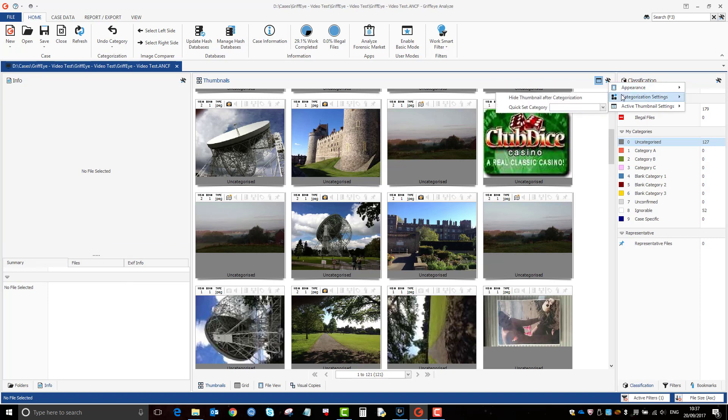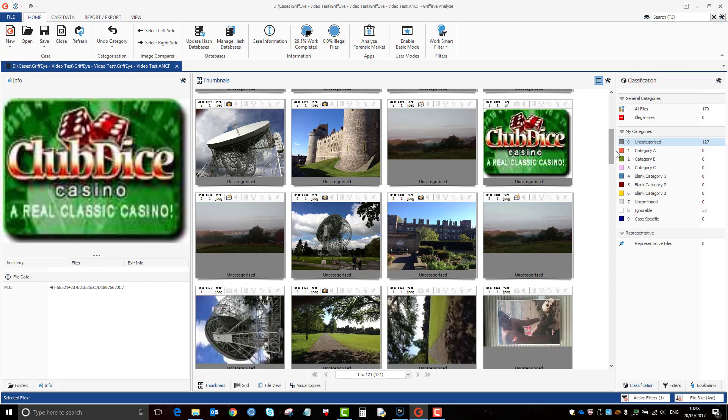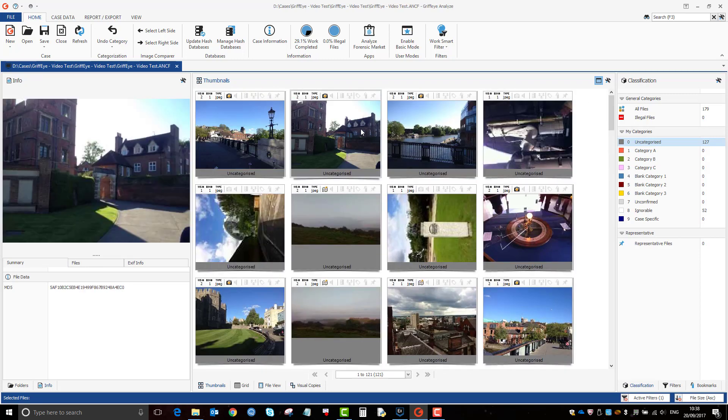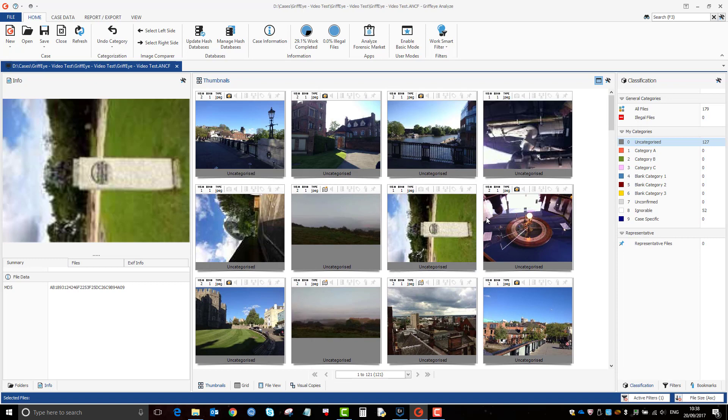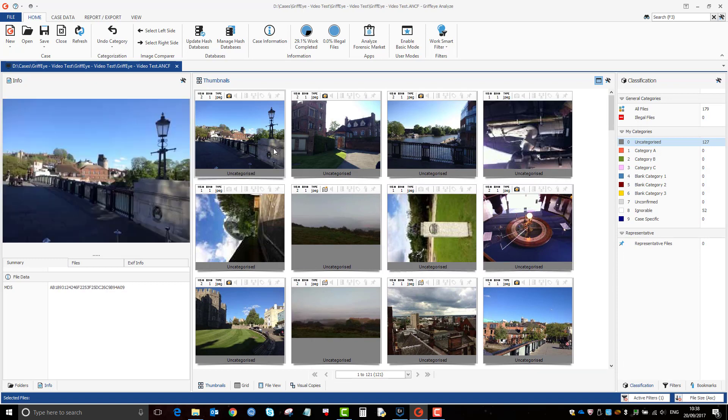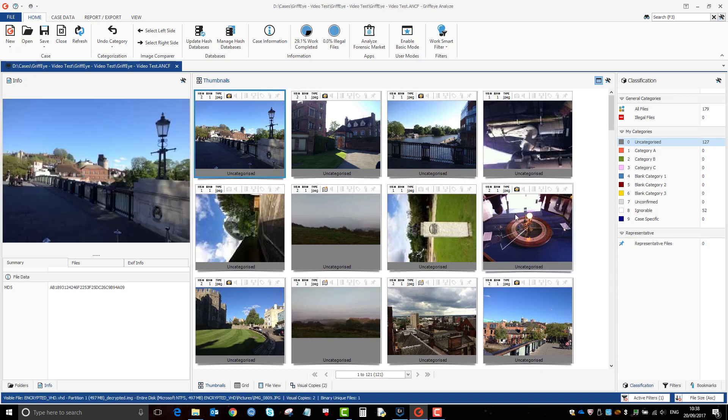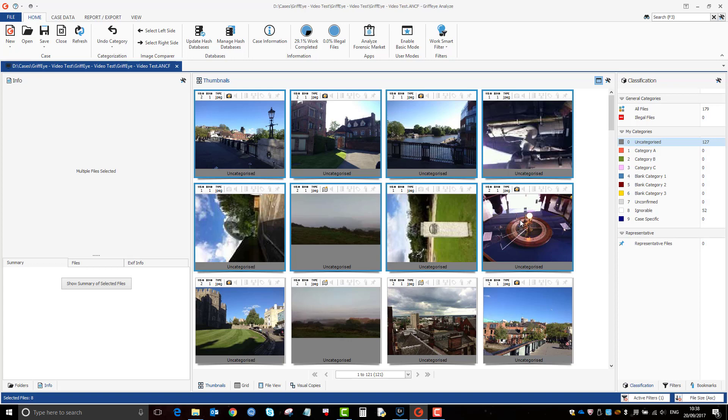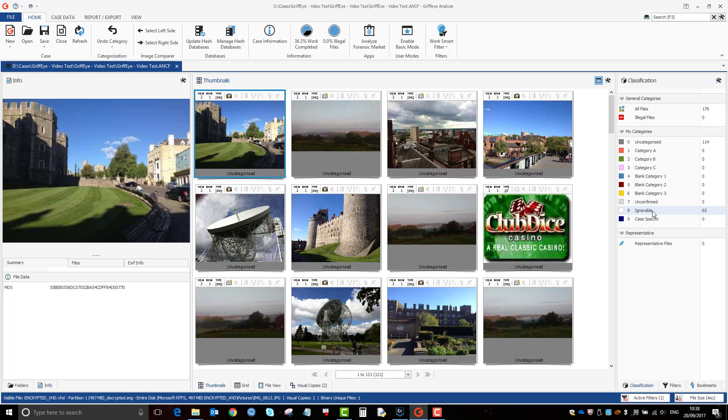So there's an option where as soon as you categorize, it will get rid of it. So if we enable this, so if we go back to uncategorized and then we say, right, these eight here are ignorable. If I press eight now, they'll automatically go from the screen and go to ignorable. And it means that you don't have to keep clicking back in to go back to uncategorized.